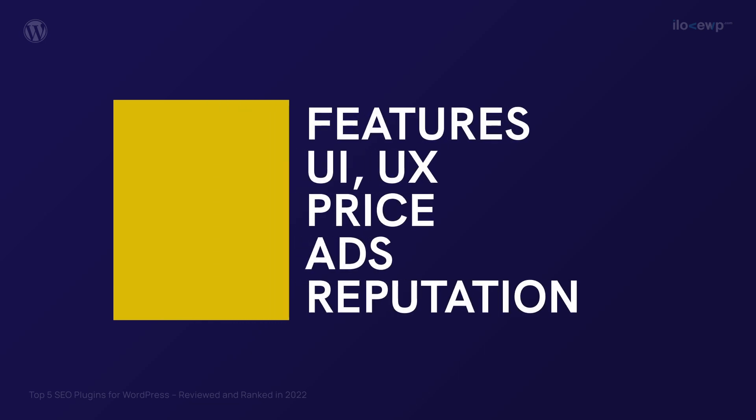Available features, UI, UX and backend performance, the price and necessity of paid upgrades, how annoying and intrusive the upsells are, and finally the reputation in the WordPress community.